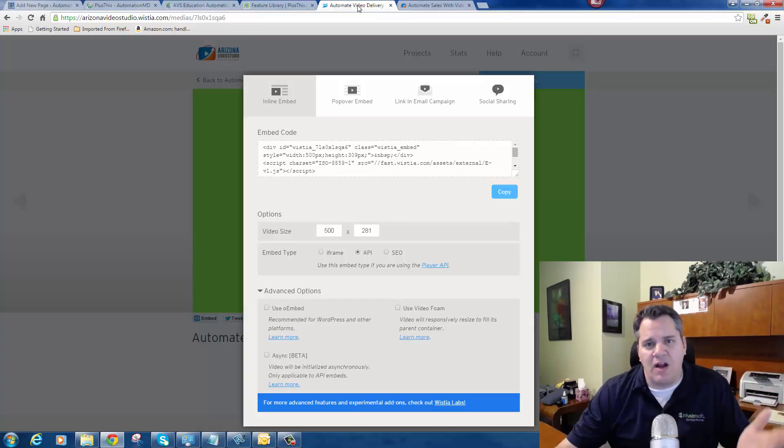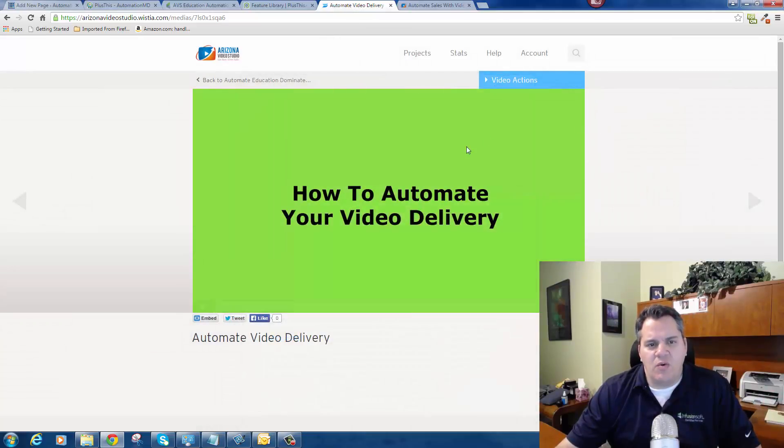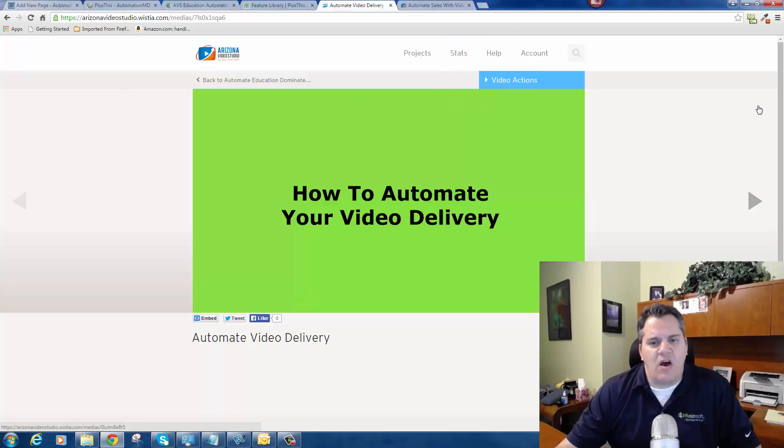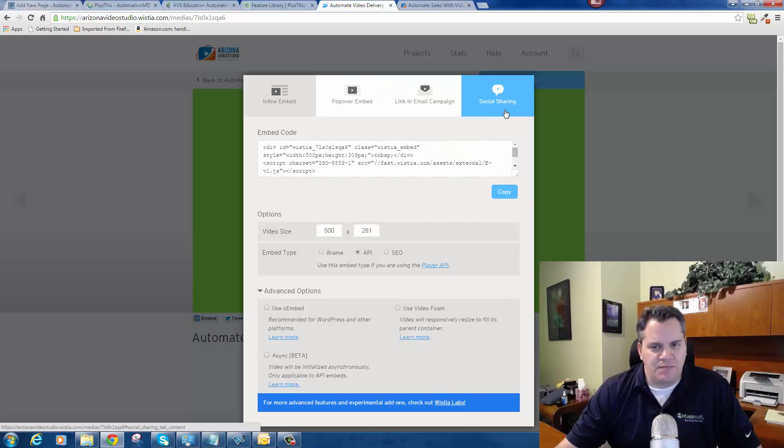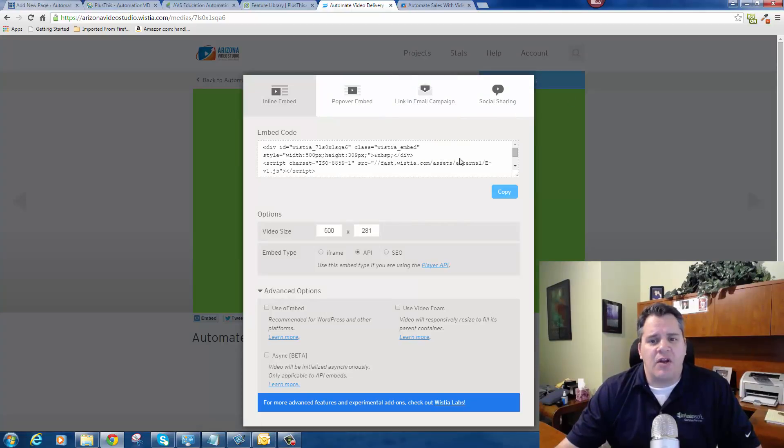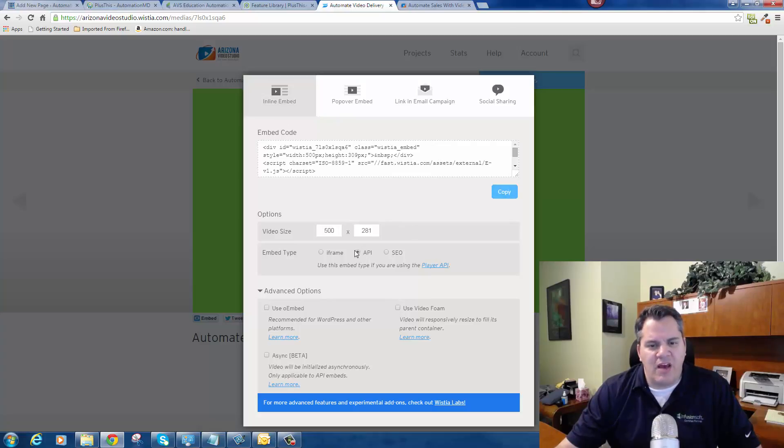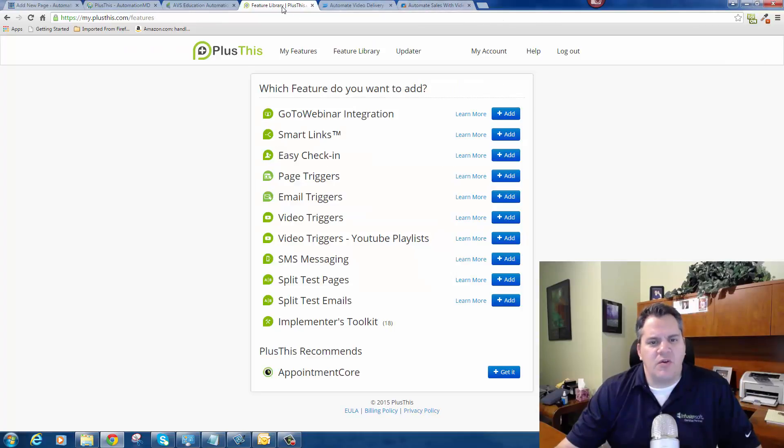I'm going to show you this whole process as quick as I can. I already have a video hosted on Wistia called How to Automate Your Video Delivery. I'm going to click on Embed and Share, then I'm going to click on Inline Embed. I'm going to grab the embed code. Oh, one more thing - make sure you have API selected. Grab the embed code.